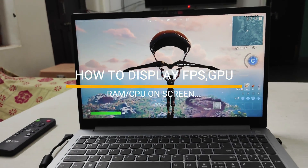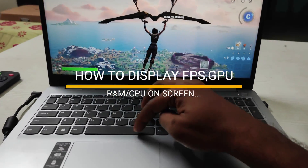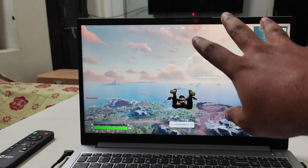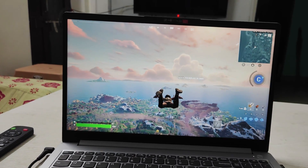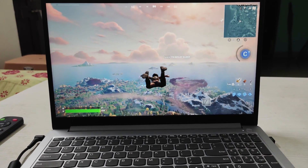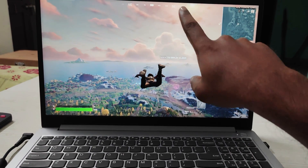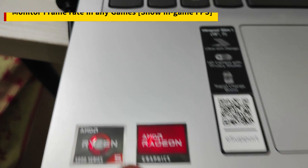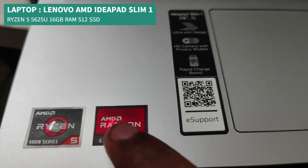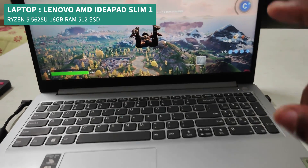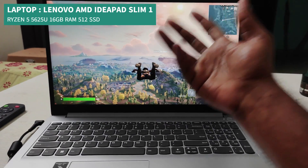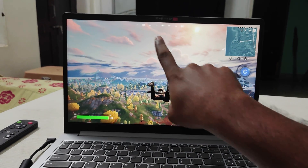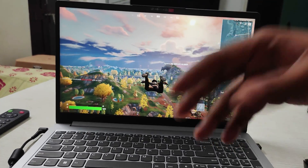Good evening everyone, welcome to TechKZ. Today in this video we'll see how you can keep an FPS counter on your gaming screen on your laptop. When you're playing a game and want to monitor or display FPS on screen, it's pretty easy. This is on the Lenovo AMD Ryzen 5000 series 5625U laptop, and many people have been asking me to show FPS while playing a game — that's the reason for this tutorial.